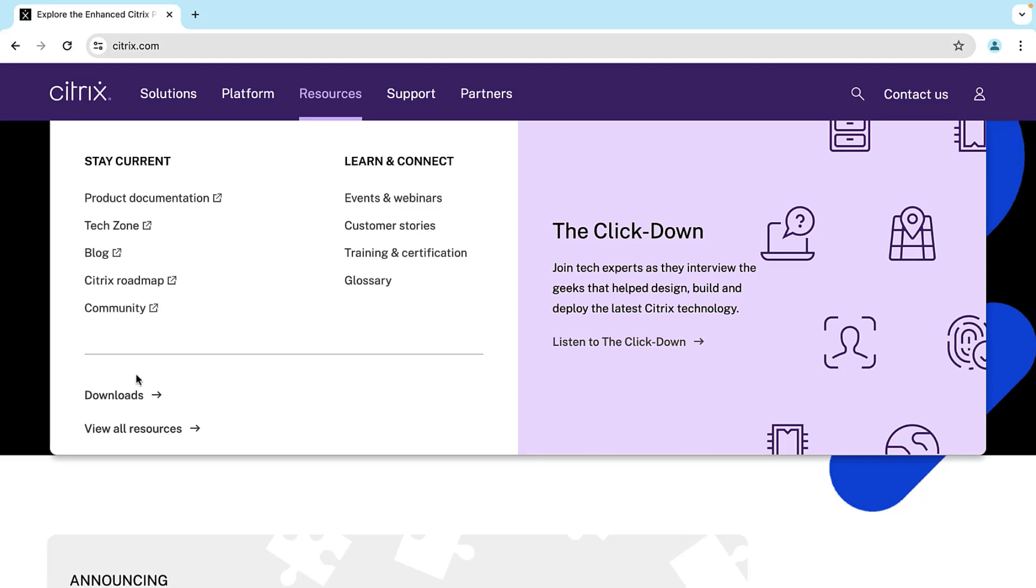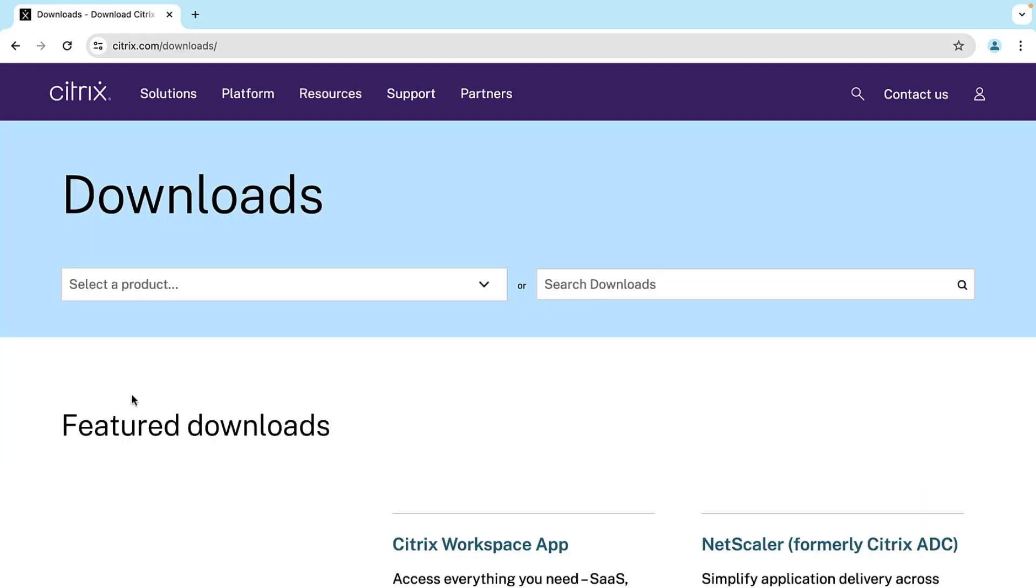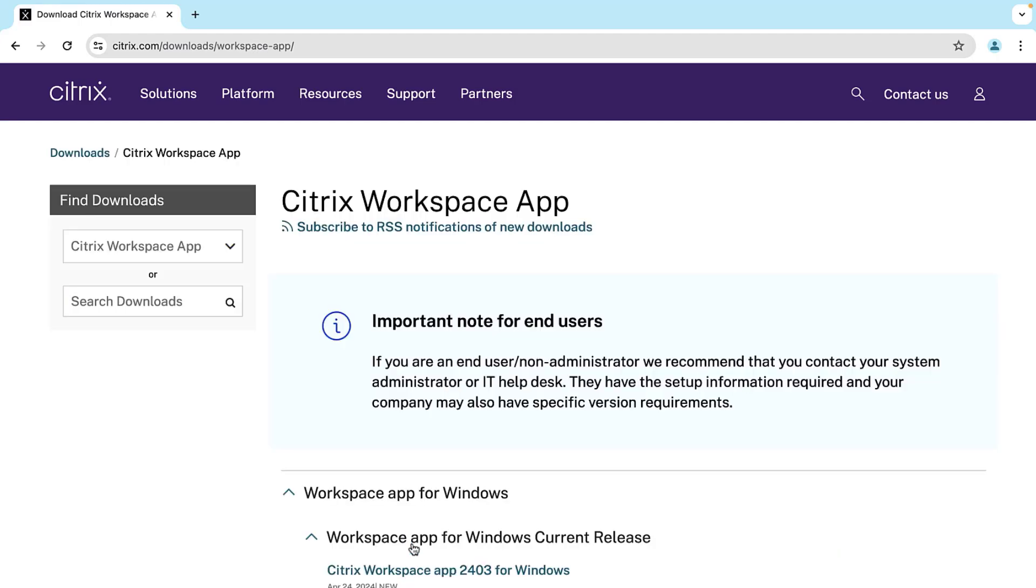Next, click the Downloads option. To proceed, click on Citrix Workspace app.